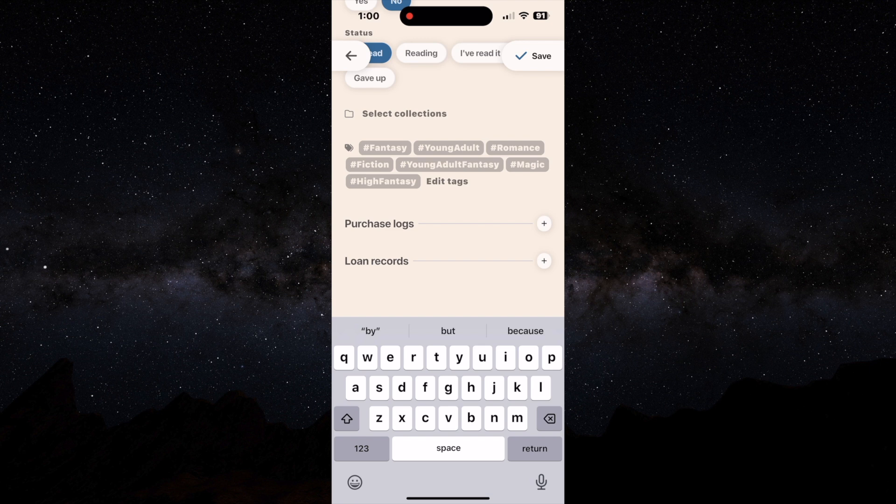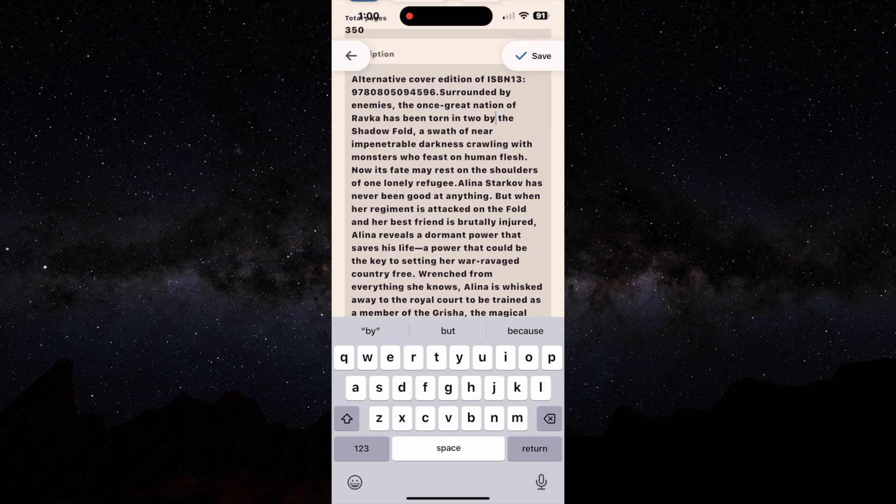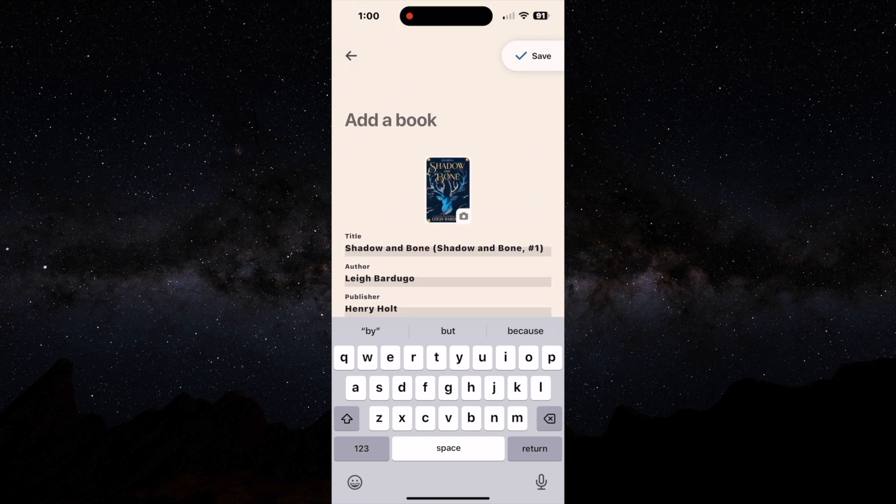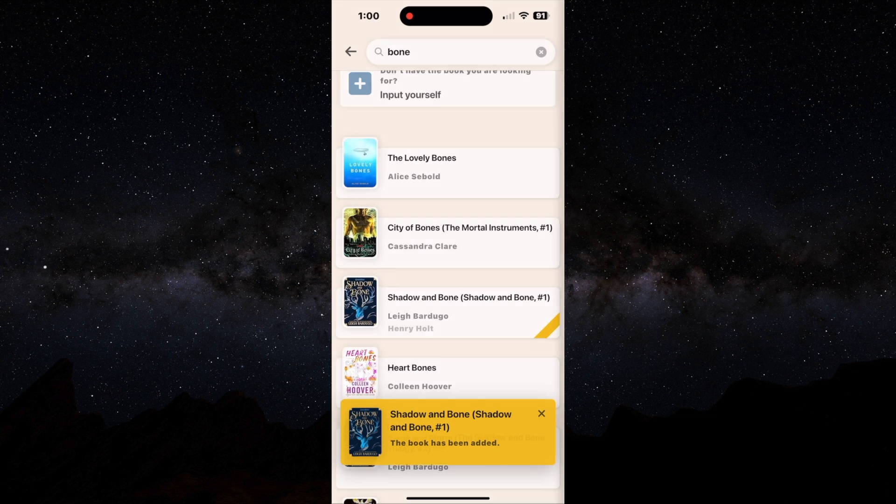It also has a purchase log and loan records. Purchase log is when you bought the book, where and when, you can write some notes, and the loan records, or if you're borrowing it from some type of service. Once you have all that, then you can just click Save.